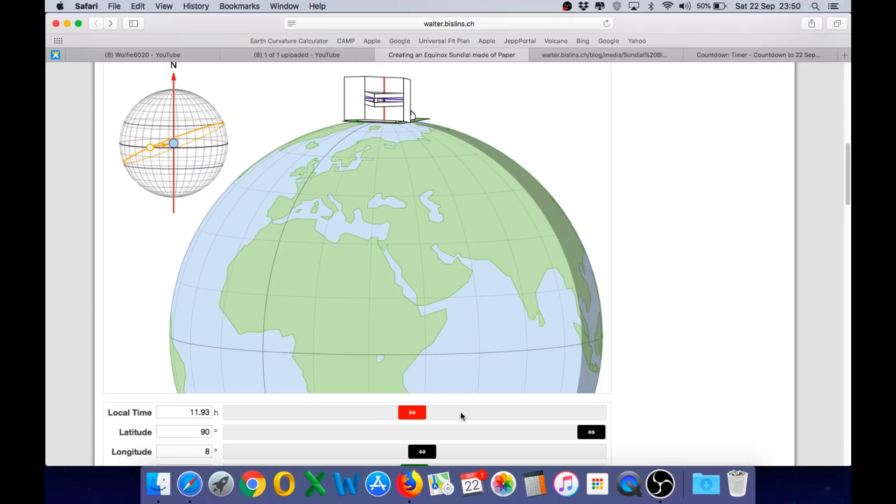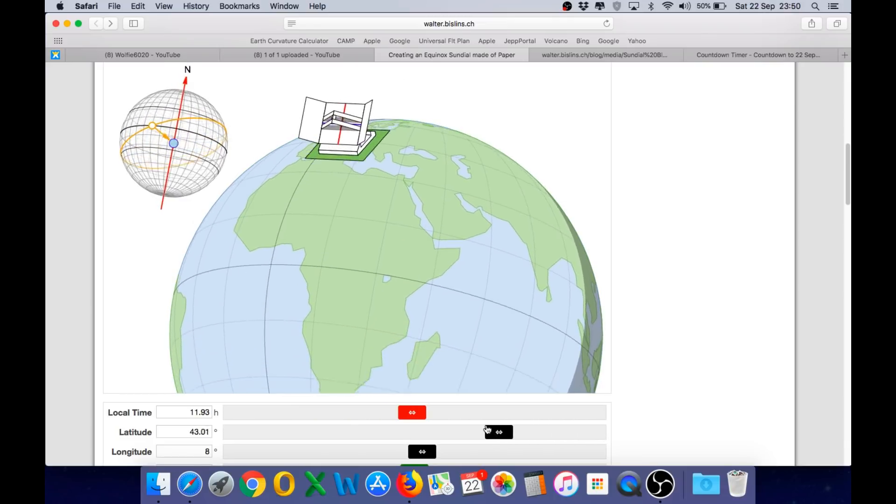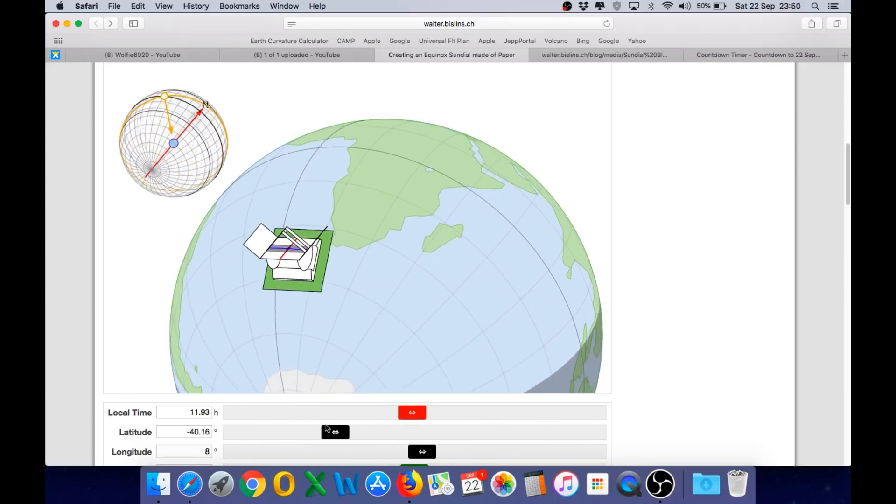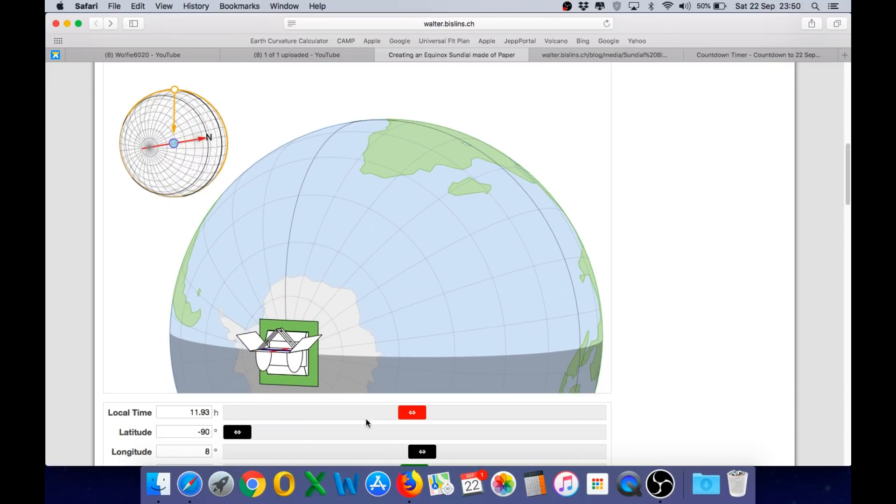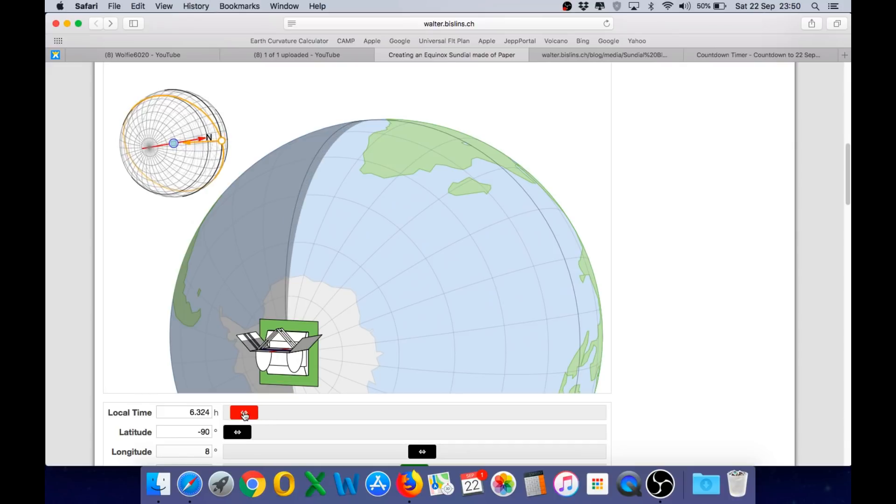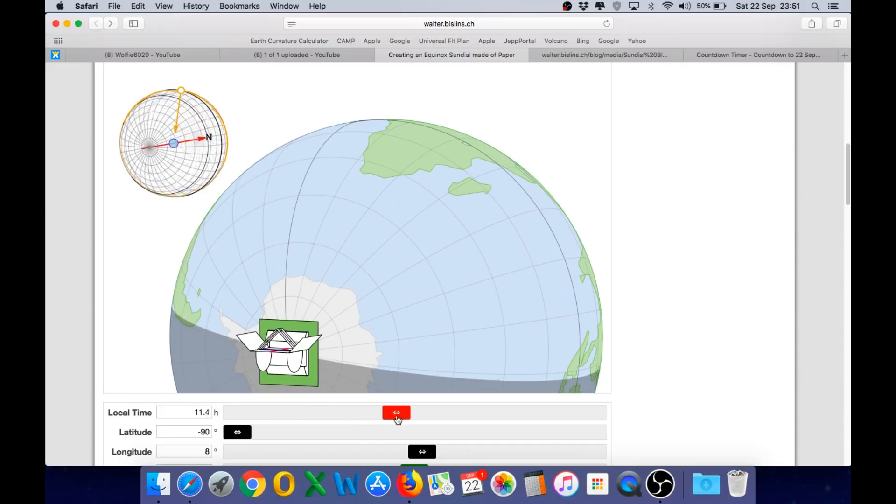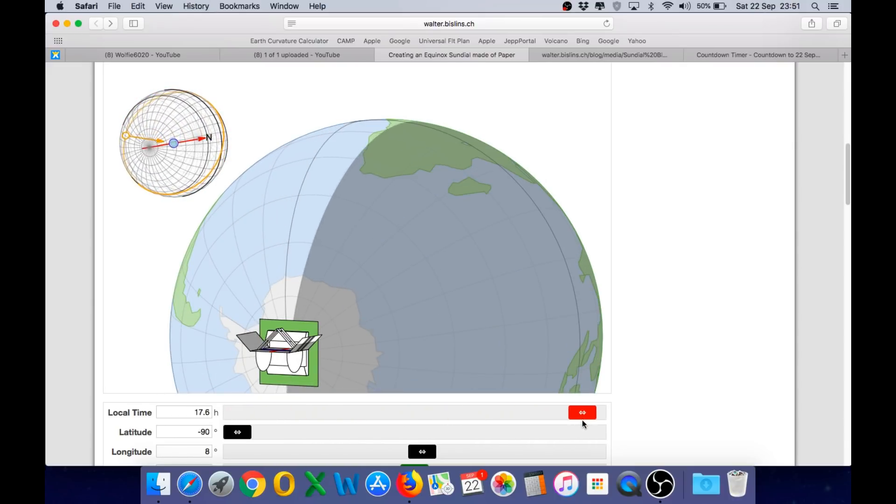And the same is true once again if we move the sundial to the South Pole. Again, moving the local time slider you can see the shadow path produced on the sundial is identical.